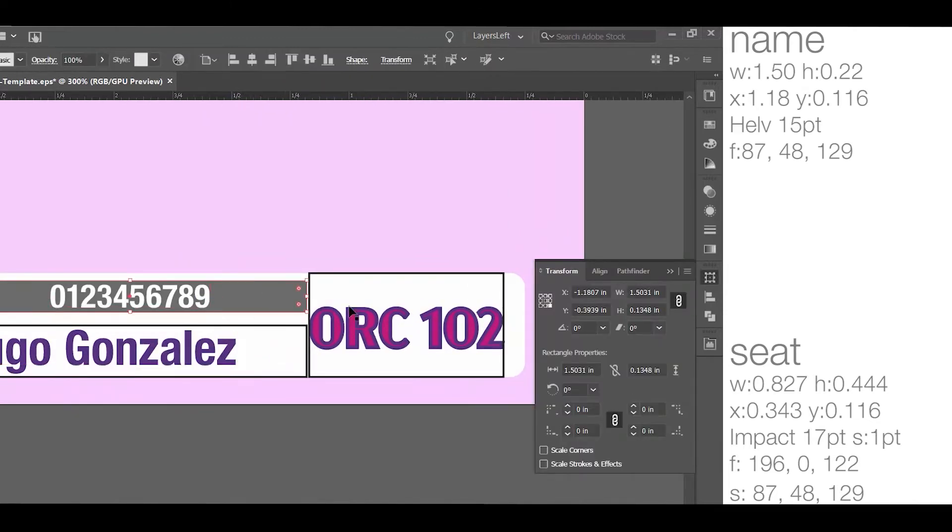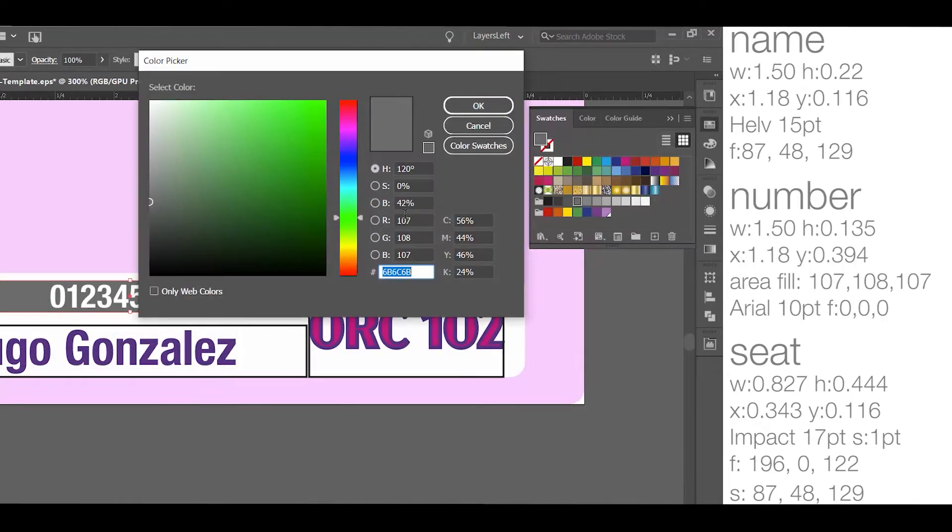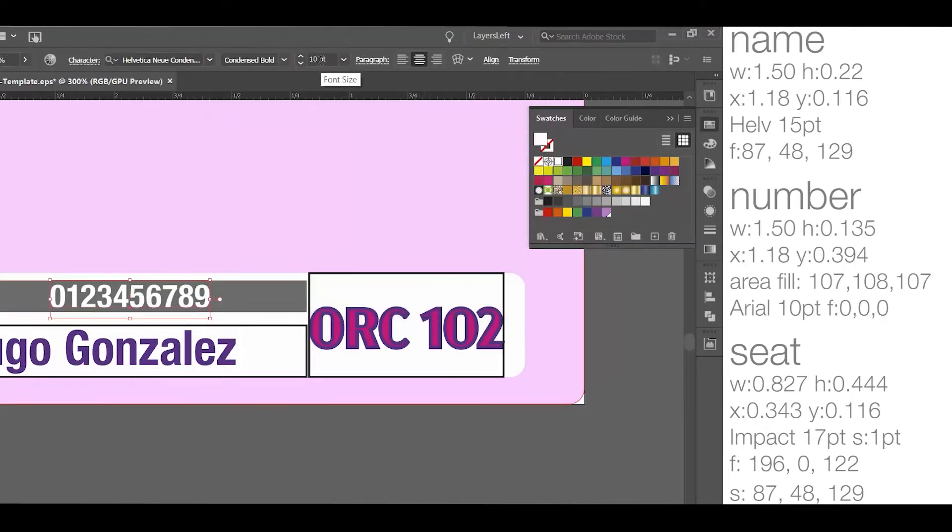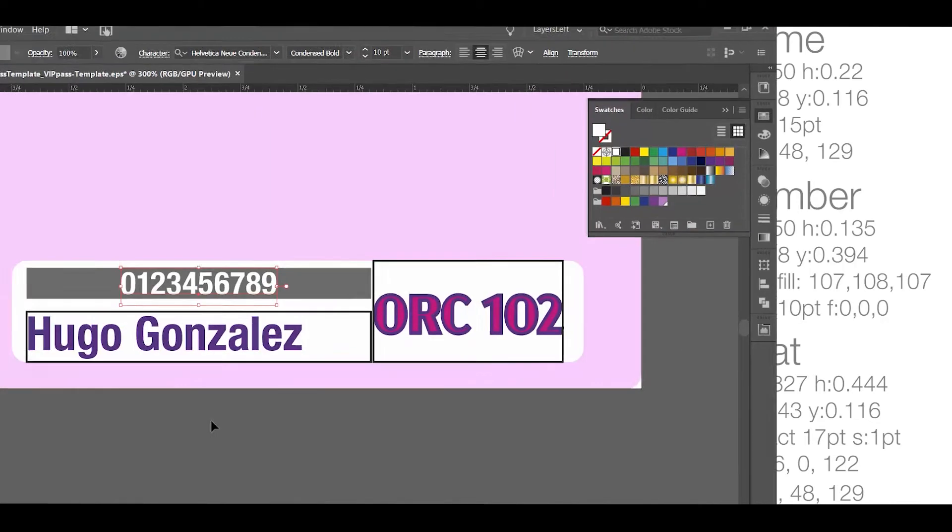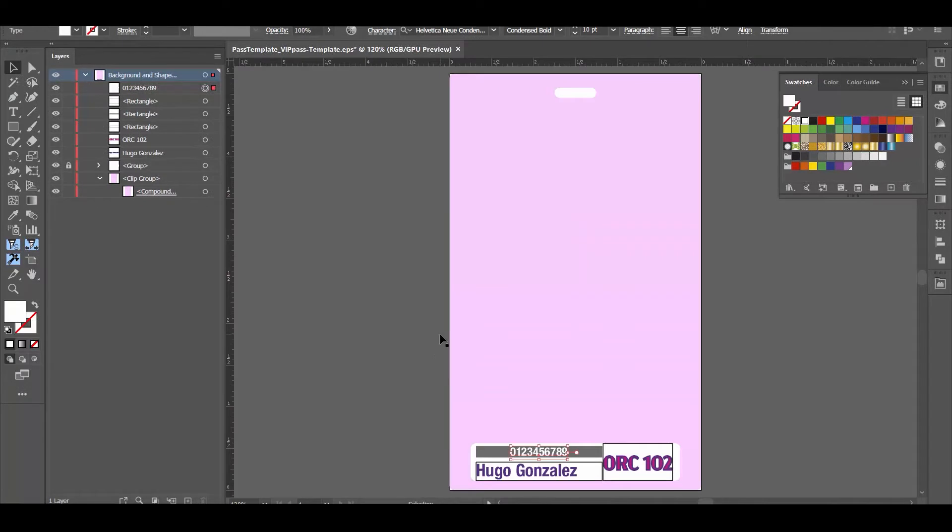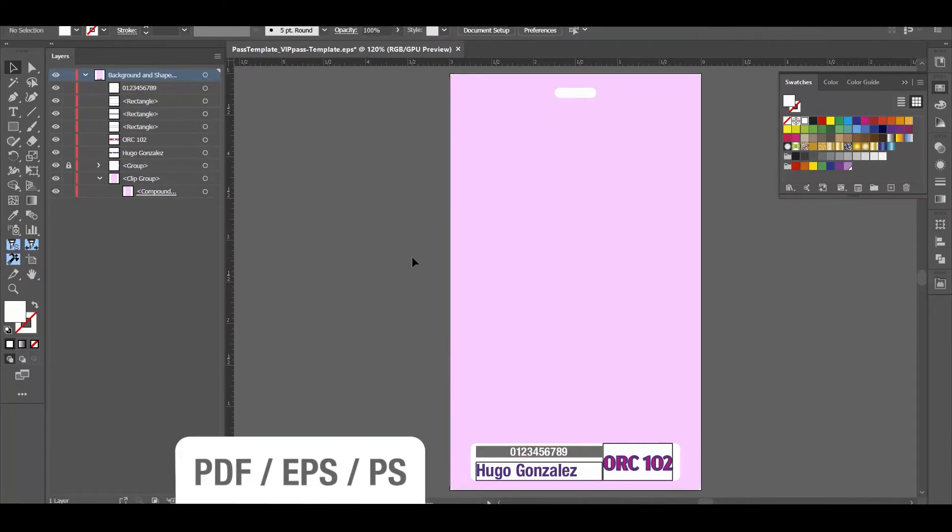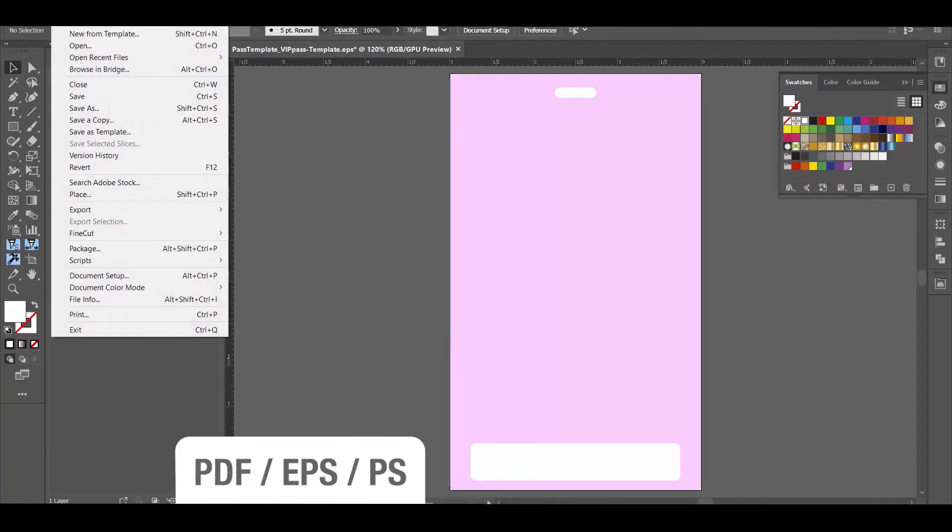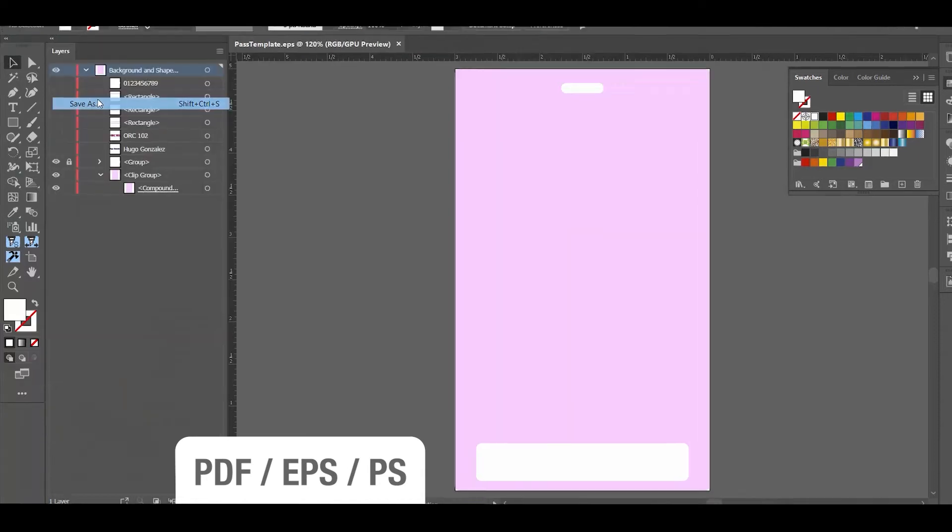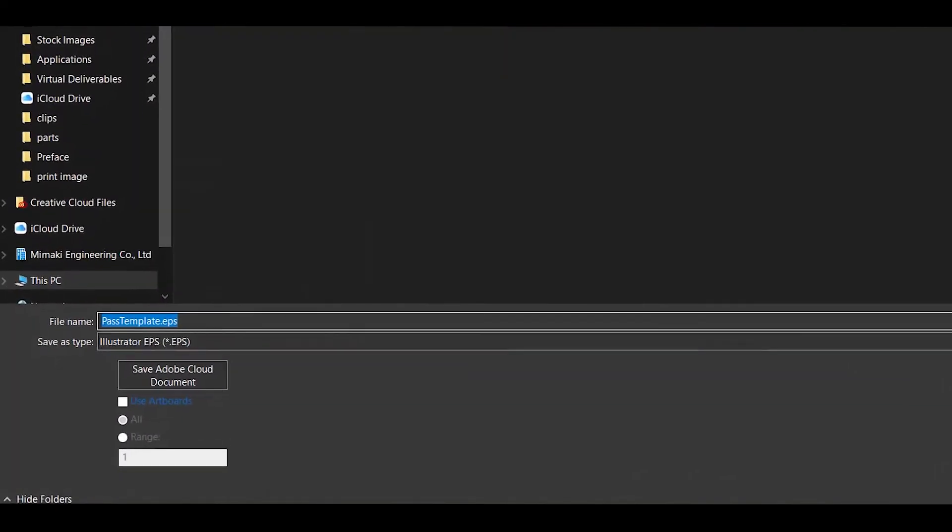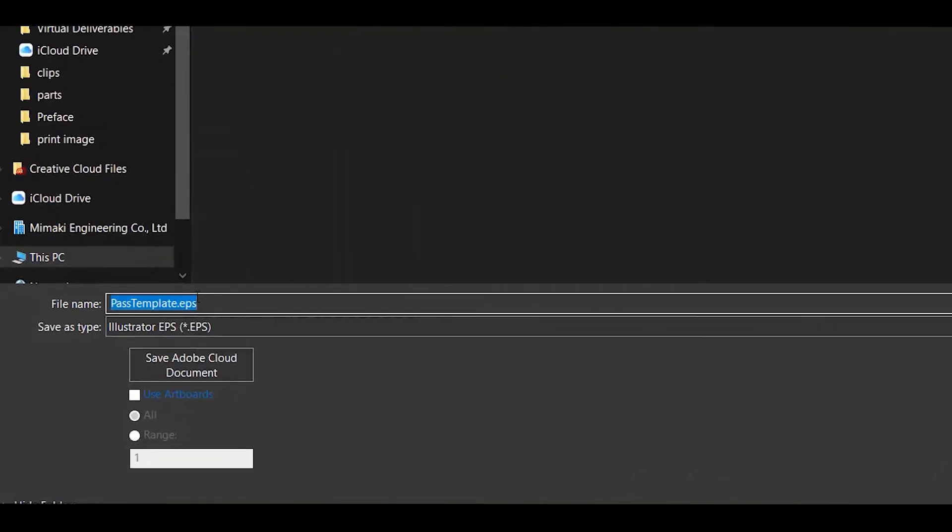Once we are done, I'm going to remove the placeholder text, and I'm going to save the template as a PDF, EPS, or Postscript file. And be sure to use the artboard selection, since that was our point of reference.